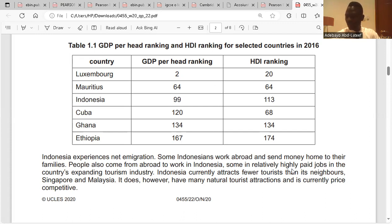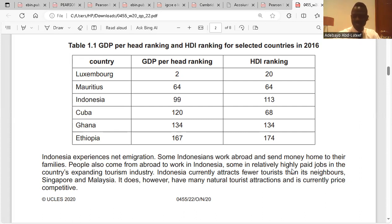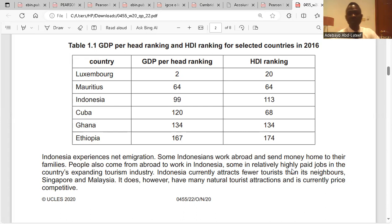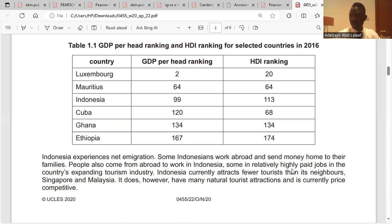The top three countries — Luxembourg, Mauritius, and Indonesia — have the highest HDI rankings. The exception is Cuba, which has a high HDI ranking but a low GDP per capita ranking.